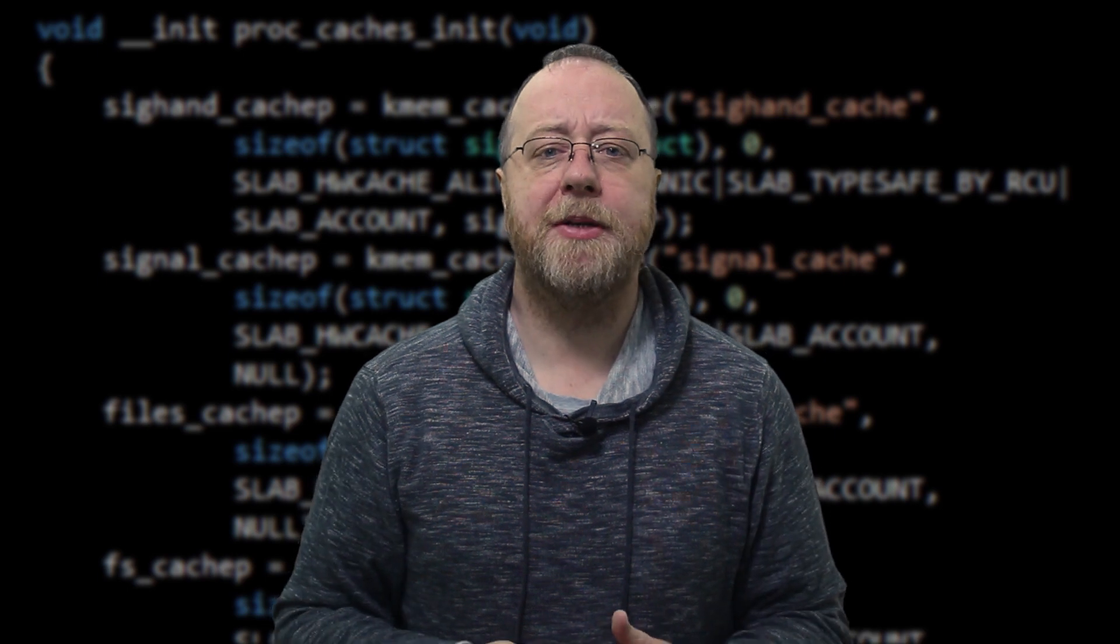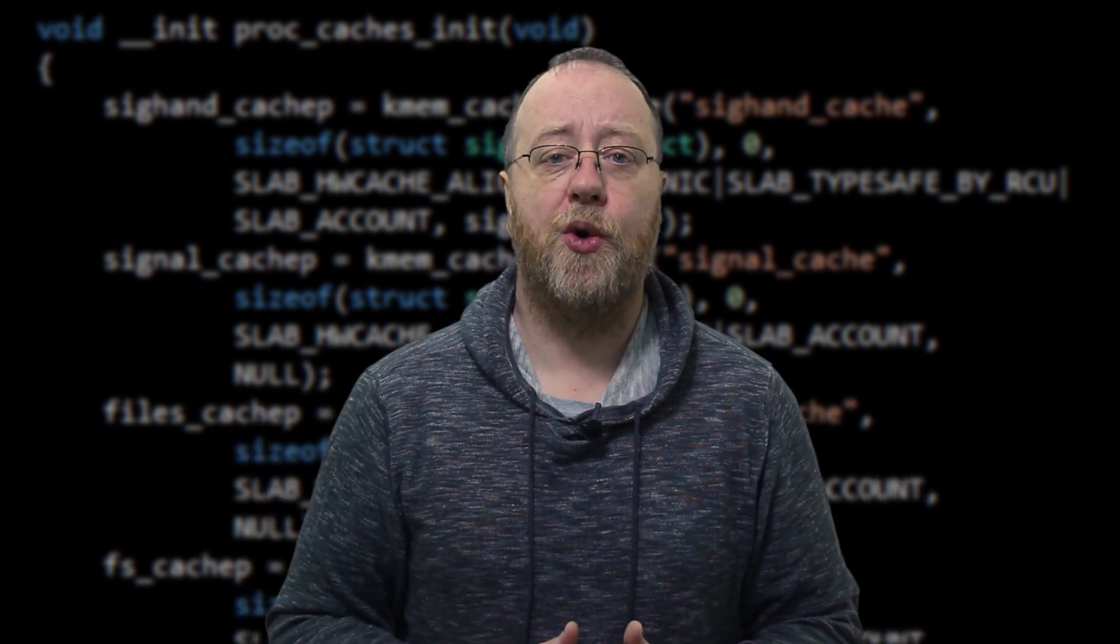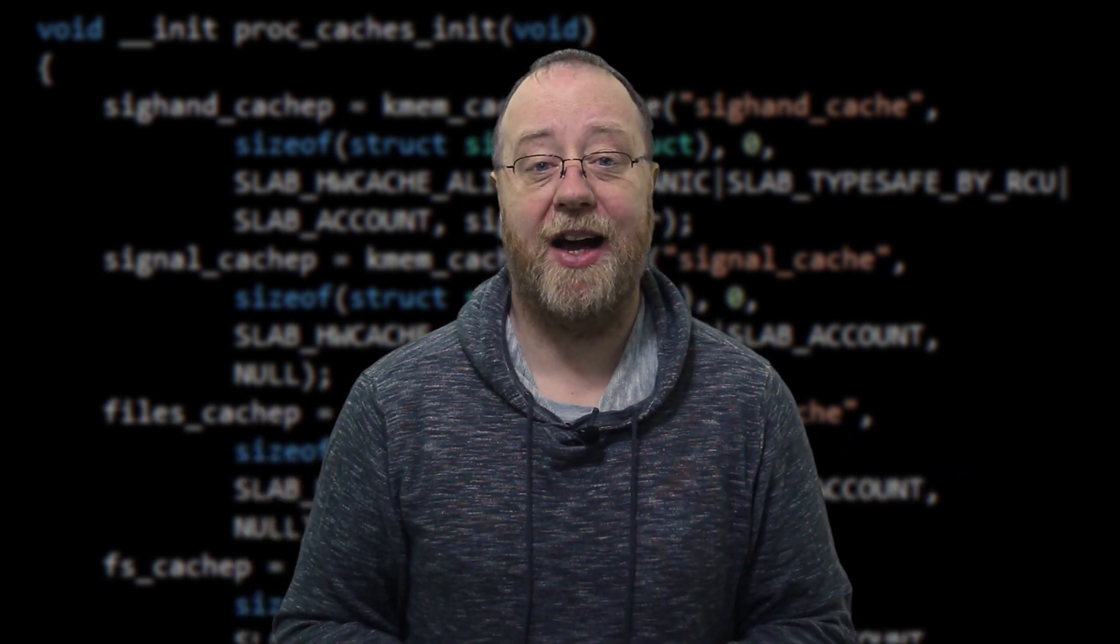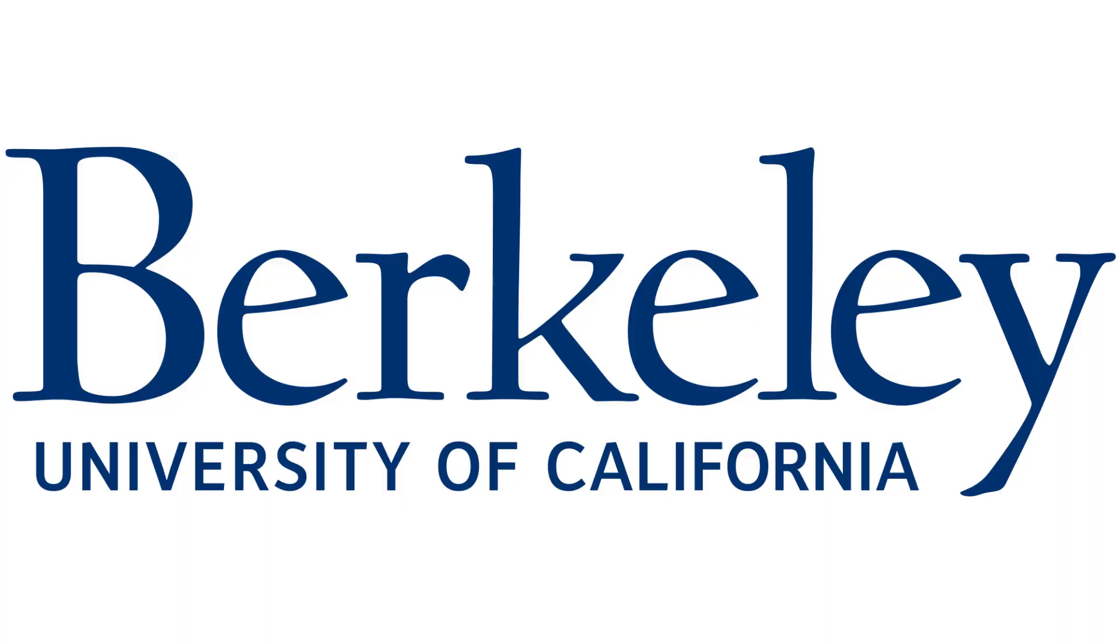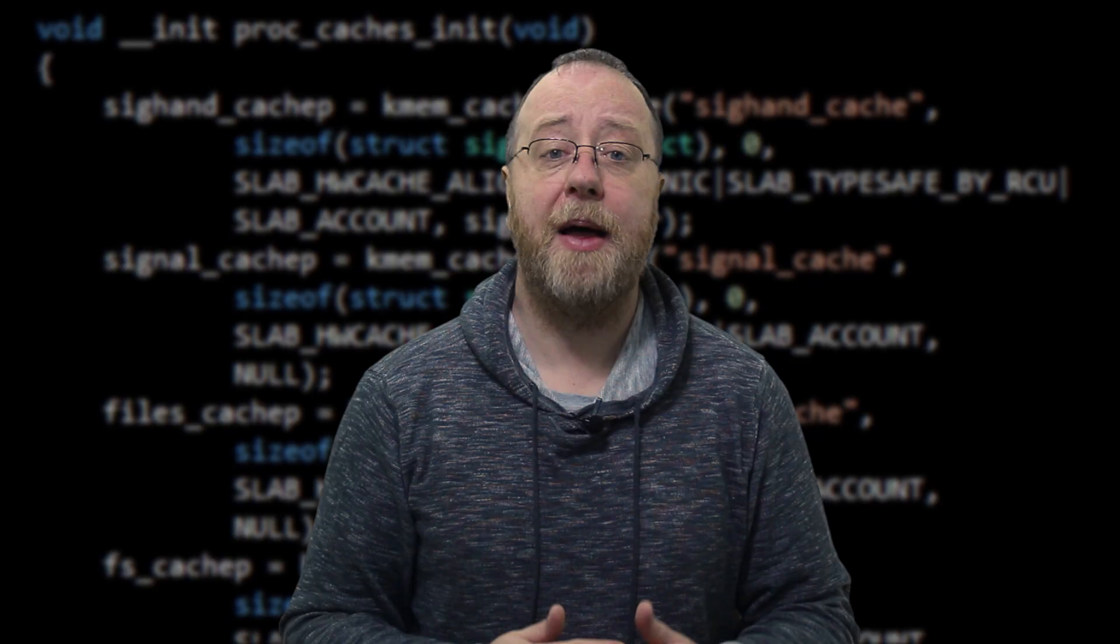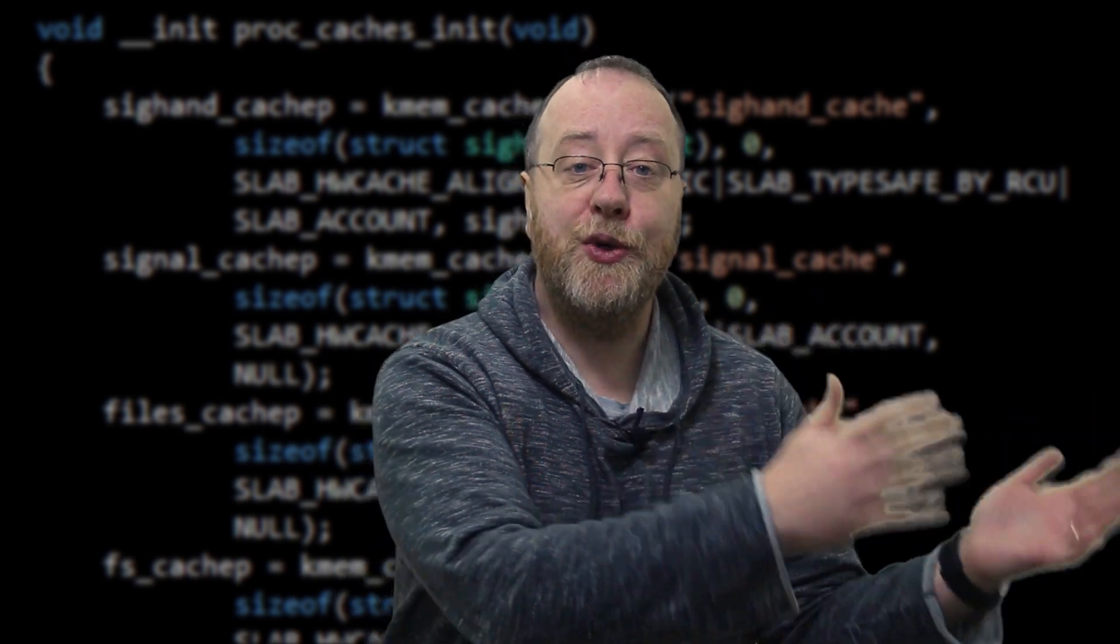Now, there's a second type of license, which is a much more permissive license, and the most popular one is called the BSD license. BSD is for Berkeley Software Distribution, which comes from the University of California, Berkeley, and that was used for one of the original versions of Unix that was shipped.